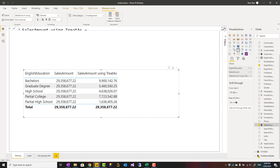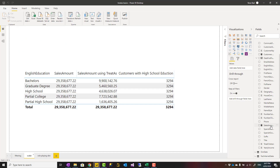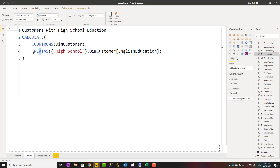There is another way to use TREATAS. Because the first argument is a table, you can replace it with a table constructor. For example, inside curly brackets I have 'High School' — this is a table with one single row and one single column. This is saying: treat this value as DimCustomer[EnglishEducation], so filter English Education by High School, and then give me the count of rows.